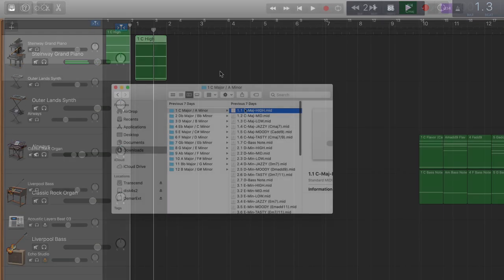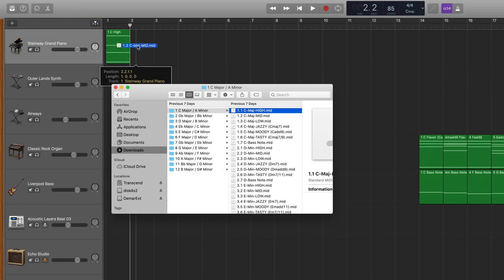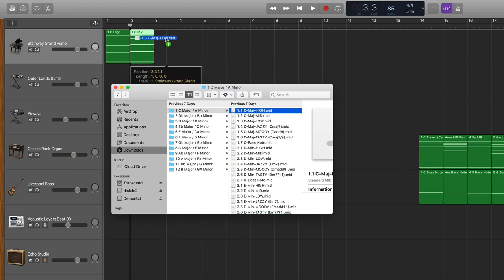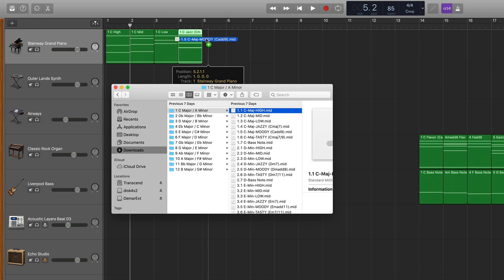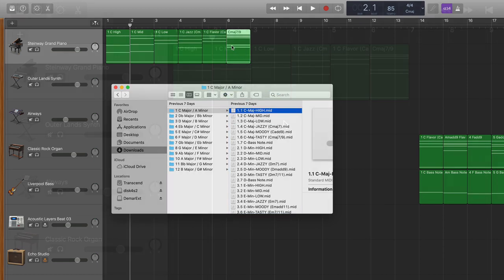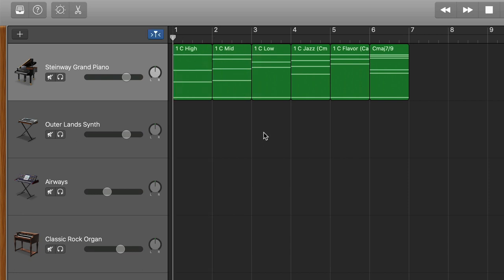So that was the C major in the high range. I'm going to drag in the C major in the mid range, C major in the low range, the C major jazzy version, the C major moody version, and the C major tasty version. So you have six different versions of the same chord.